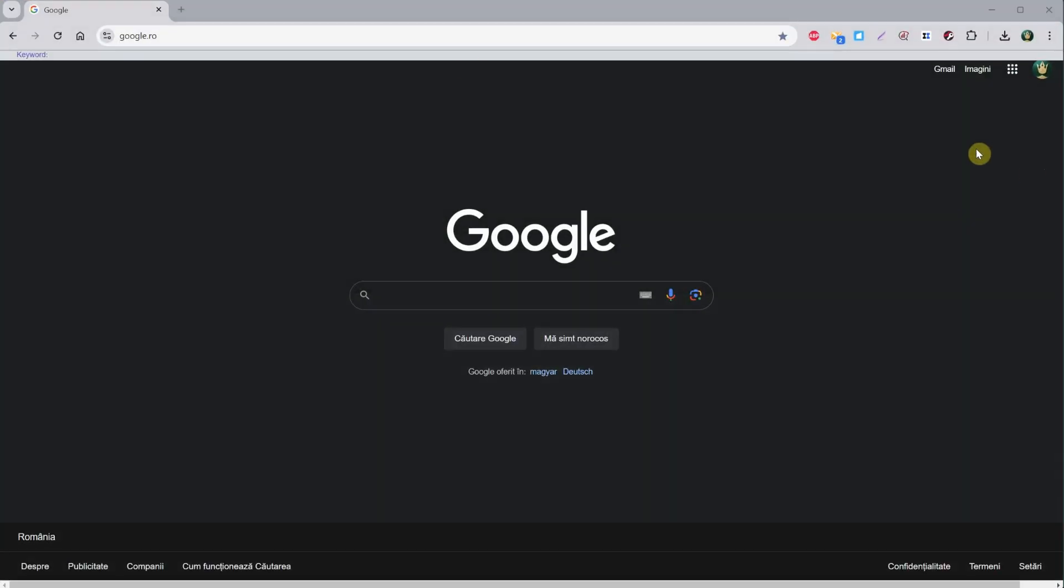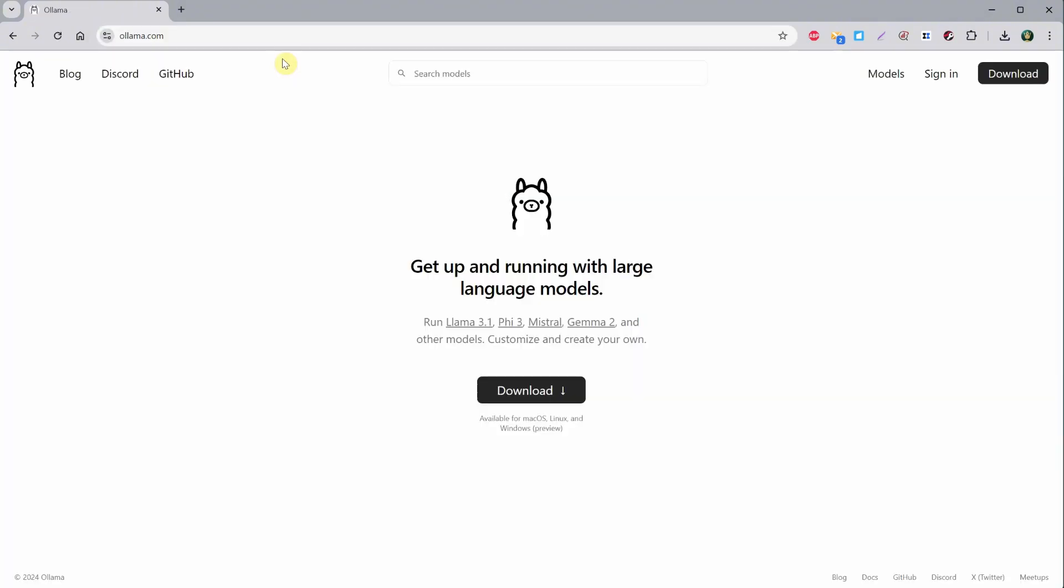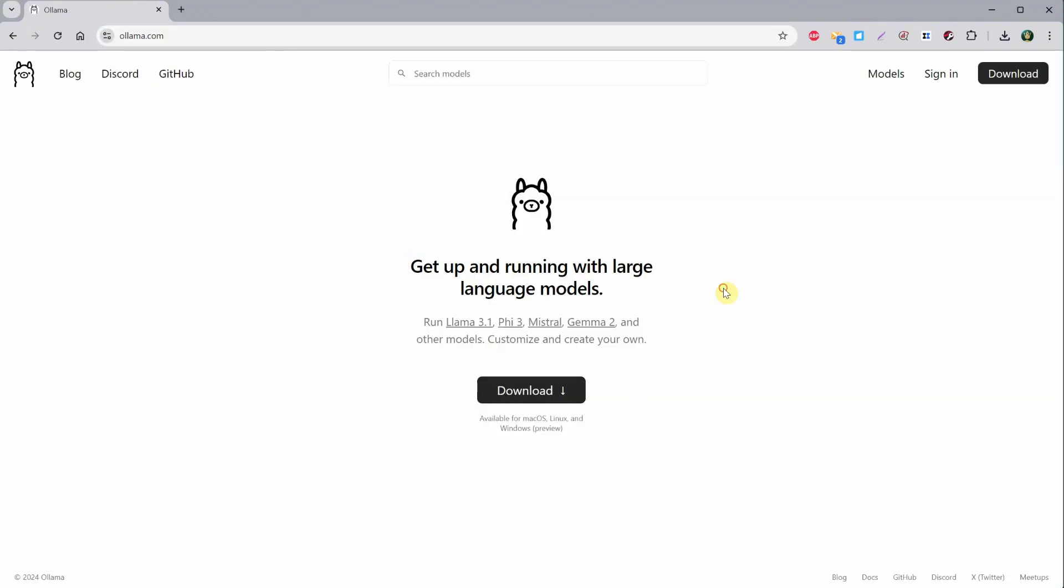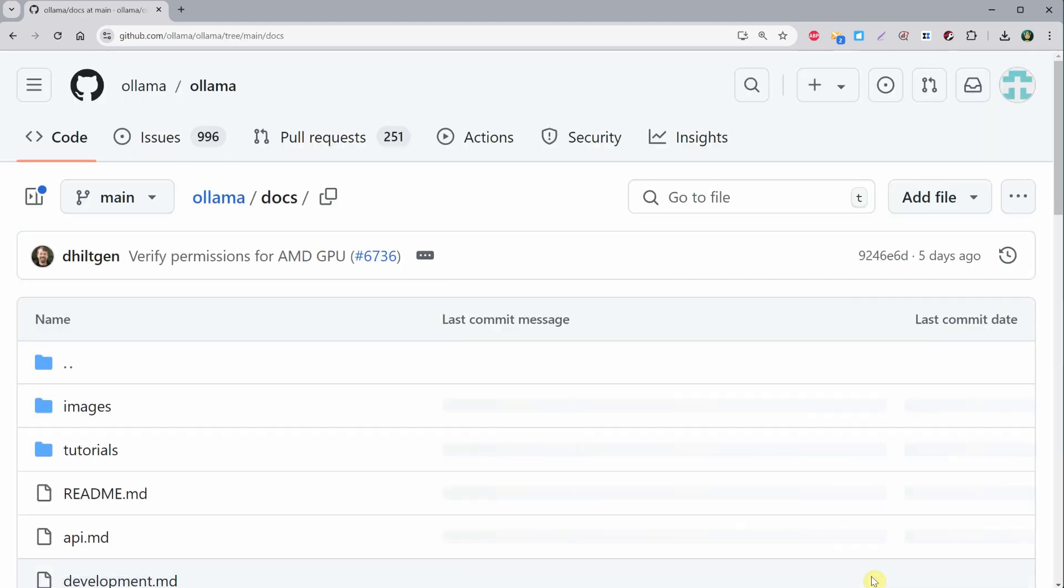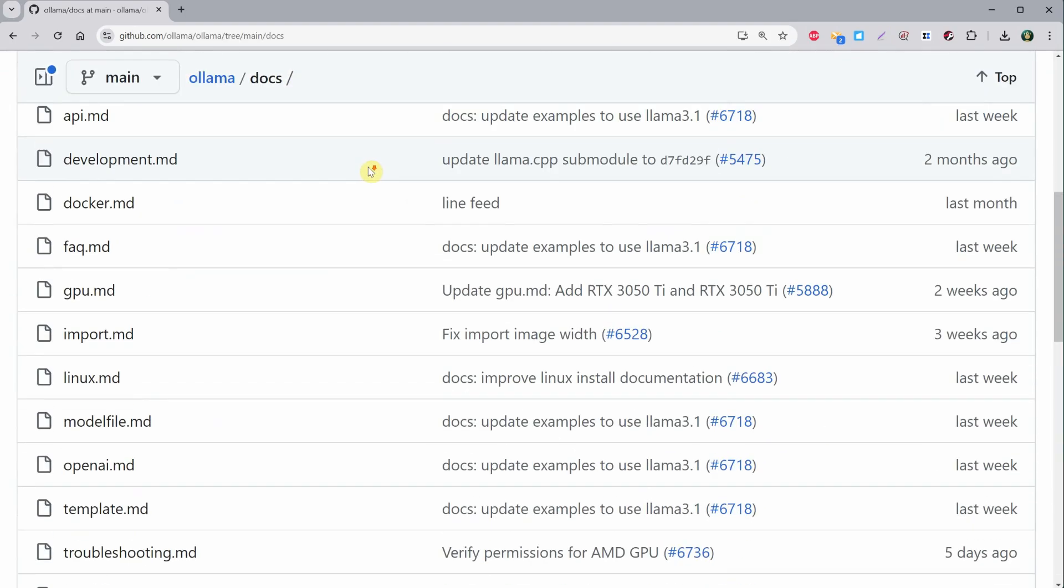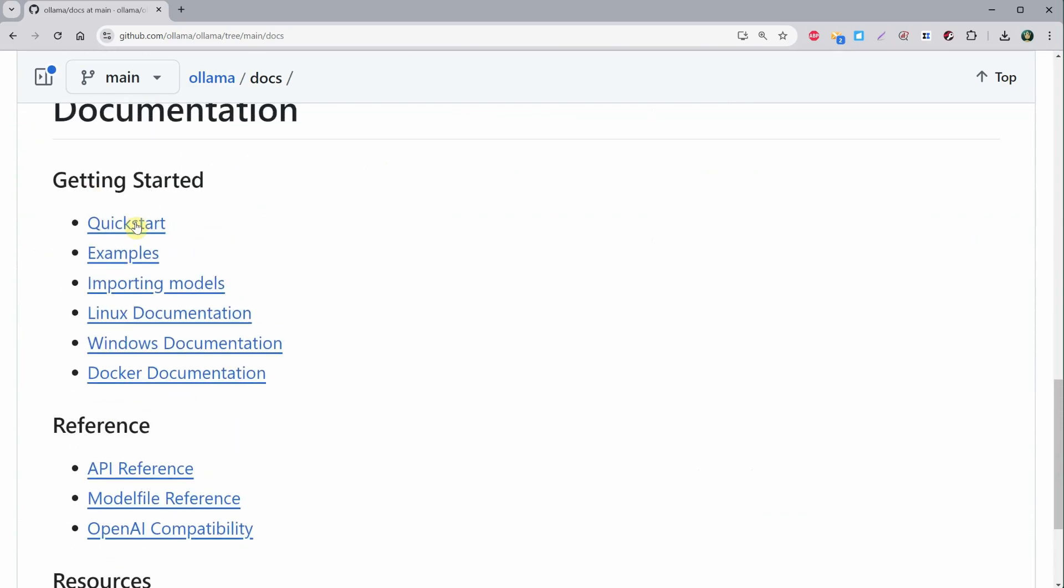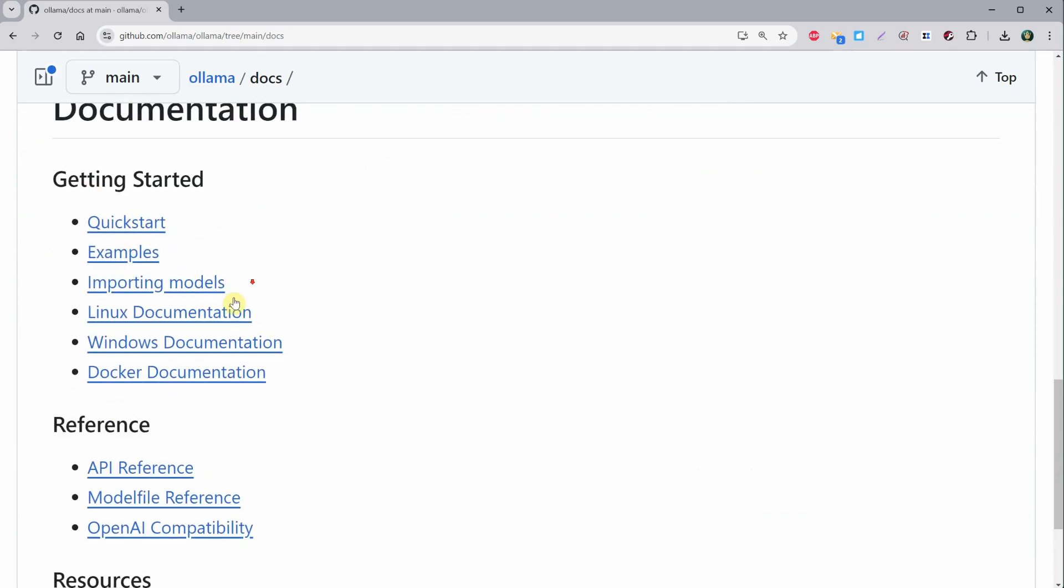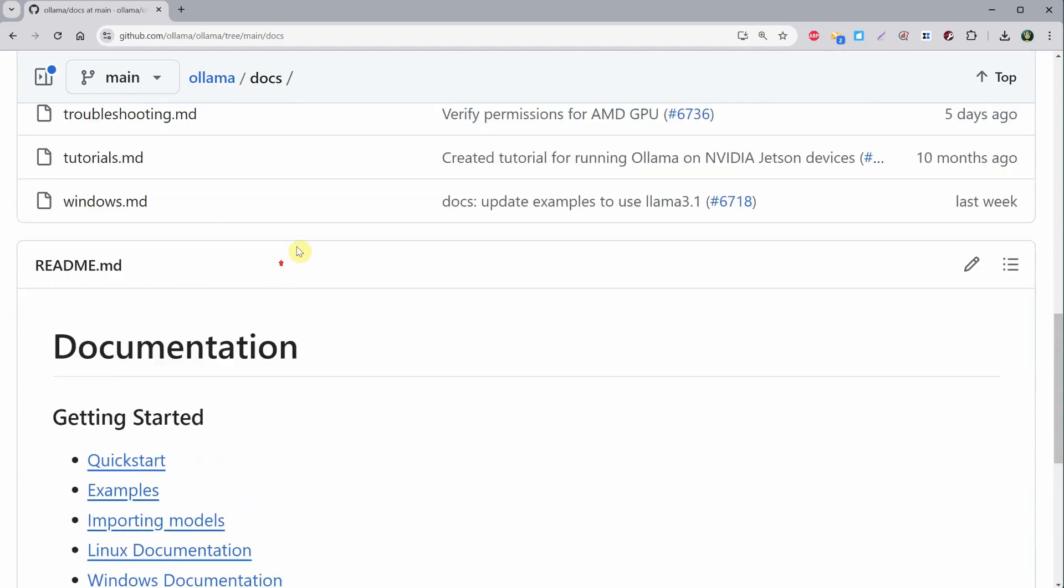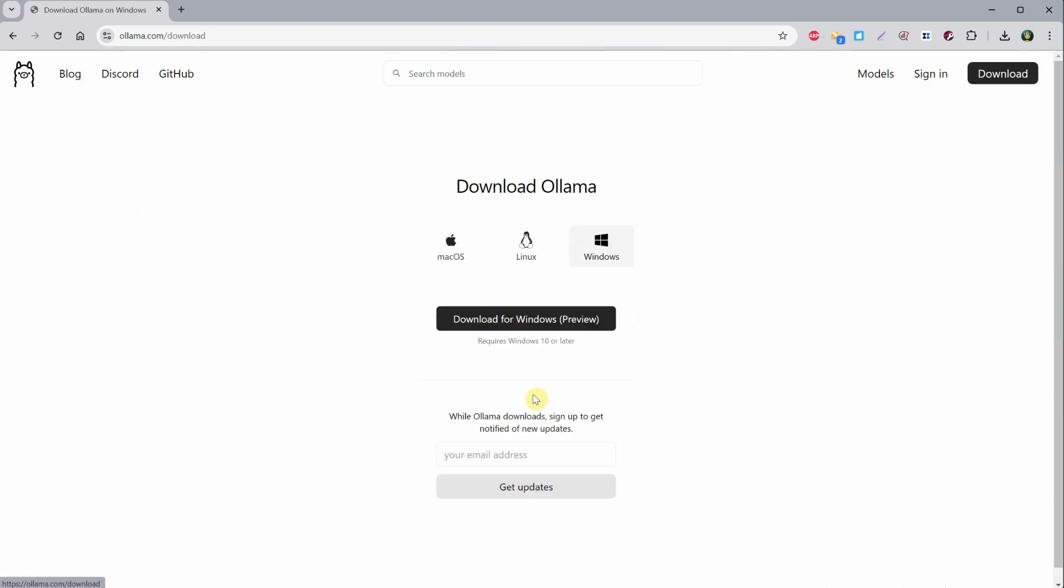First, we need a tool to manage all those large language models, so go to the ollama.com website. As you can see, it can manage all kinds of models like Llama, Phi, Mistral, and Llava. If you want to learn more about it, there's a docs section that links to the GitHub page. You'll also find more links here for a quick start and additional resources.